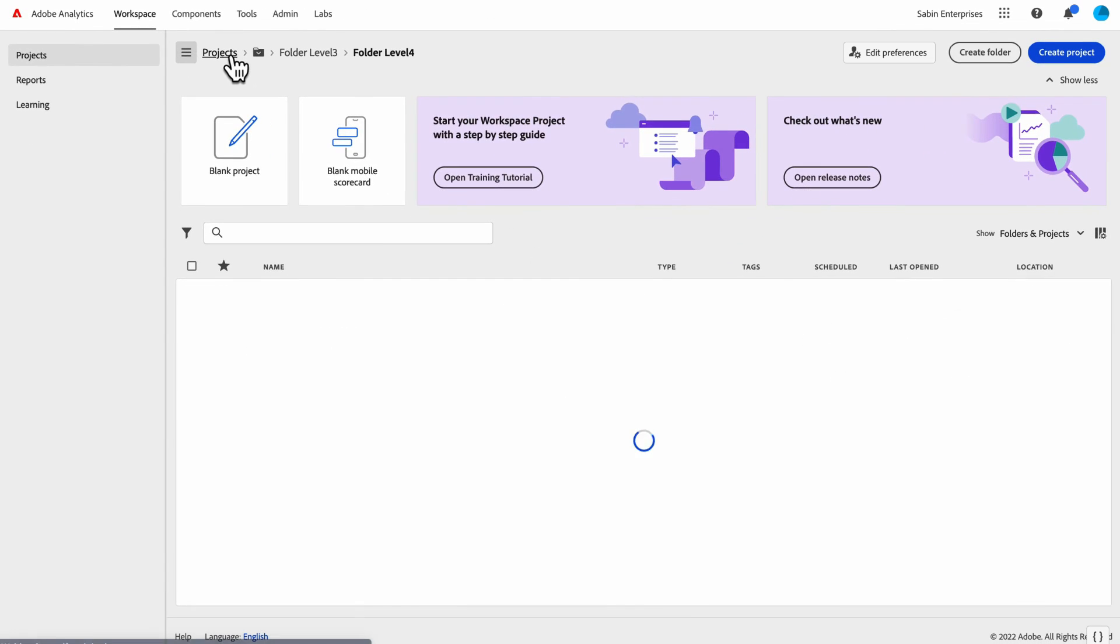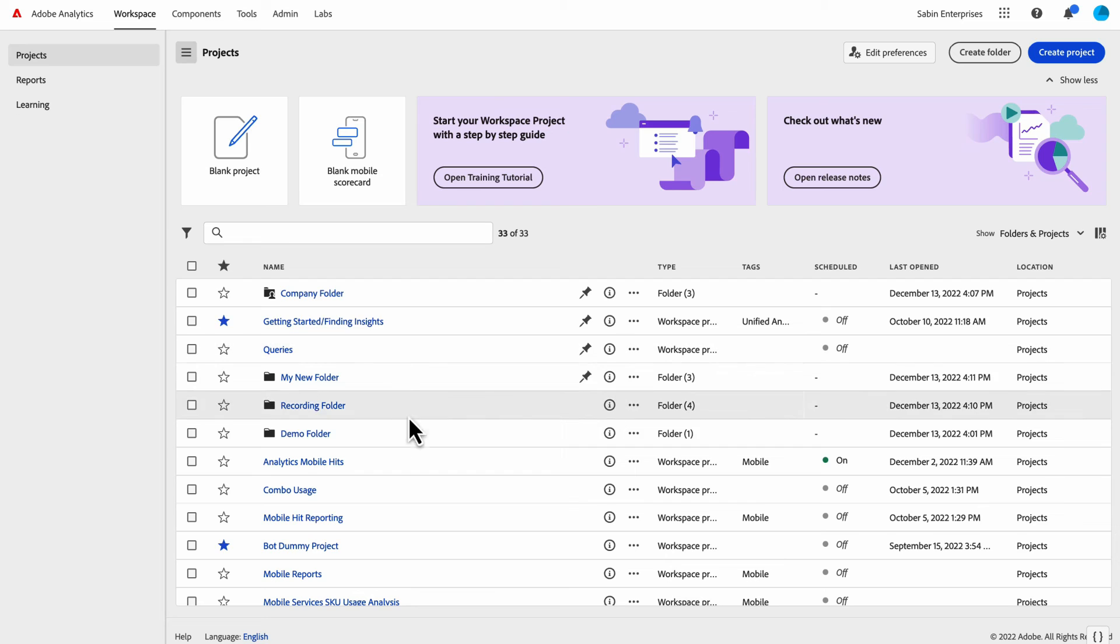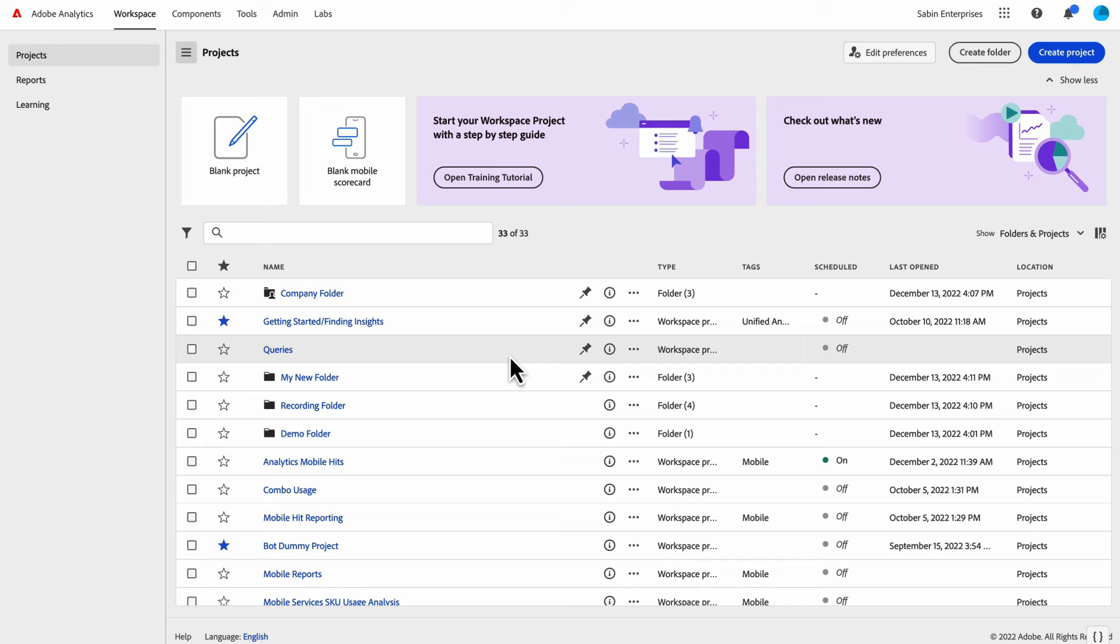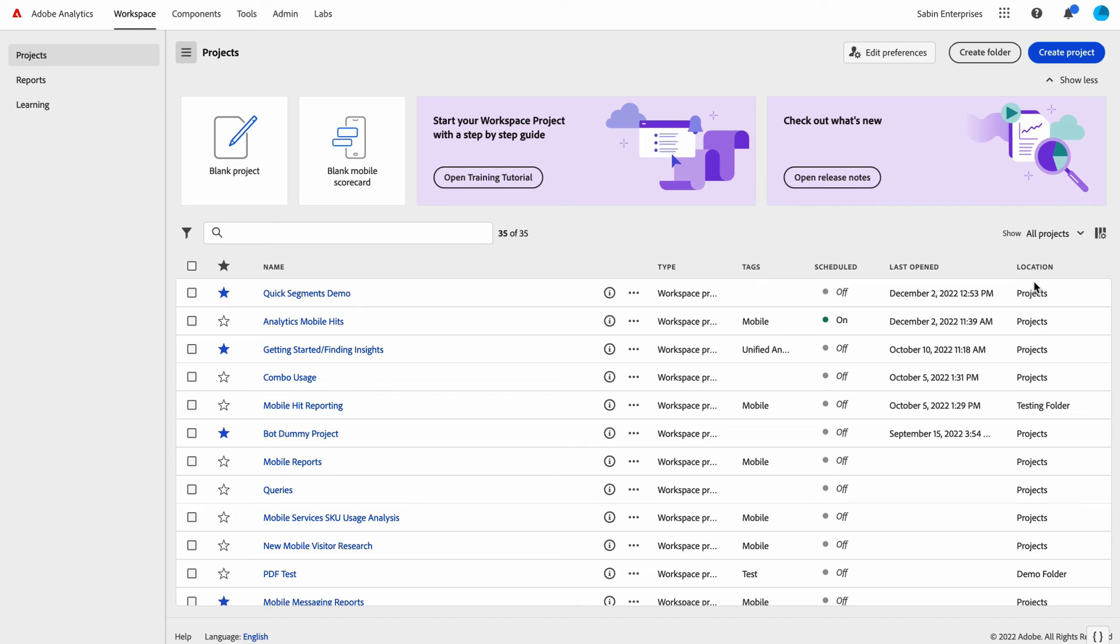A couple of other things here on the landing page: The default view is here to show folders and projects together, however you have organized them. But if for some reason you wanted to view just a list of all of your projects, we have an option here to show and choose from this dropdown either folders and projects, which is the default, or you can go to the all projects view. This is essentially how the landing page was previous to folders existing—it's just a running list of all of your projects that you have within Analysis Workspace.